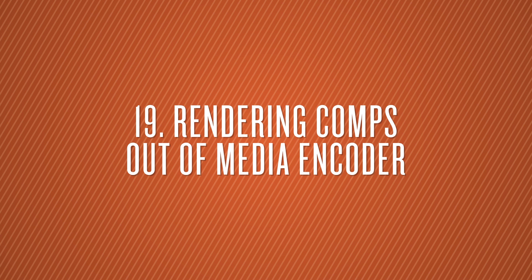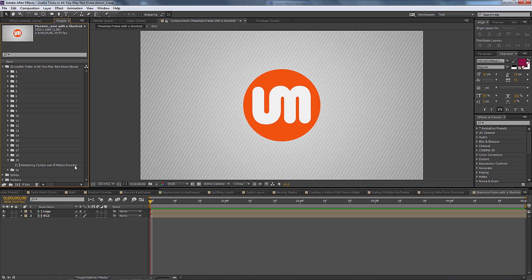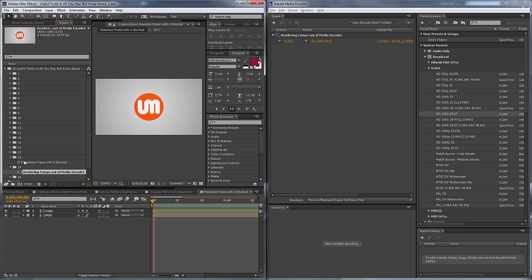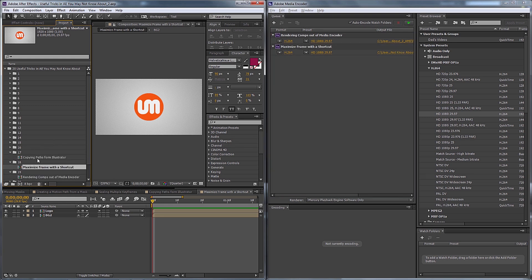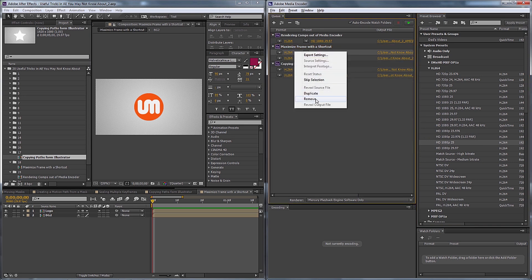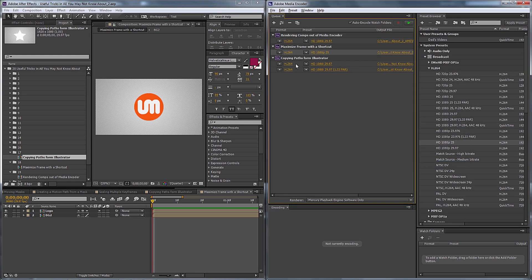Number nineteen is rendering comps out of Media Encoder. A lot of people don't know you can render After Effects comps directly in Media Encoder. Just have Media Encoder open alongside After Effects, then click and drag any comp from your project panel into Media Encoder. It will appear in the queue where you can apply any presets or codecs. You can batch multiple comps and hit render while continuing to work — it acts essentially as a background renderer.